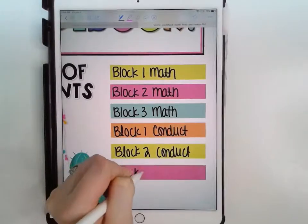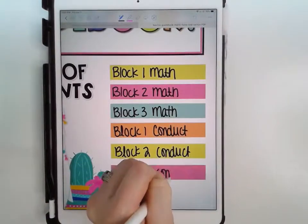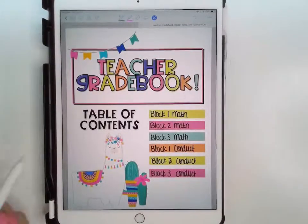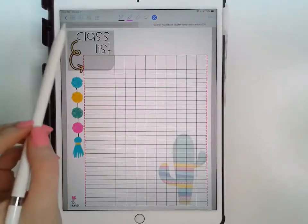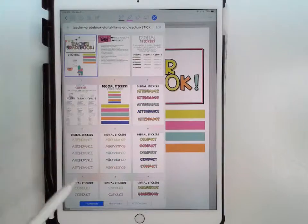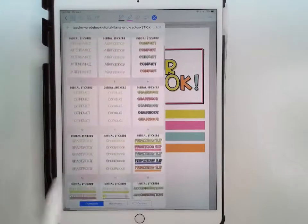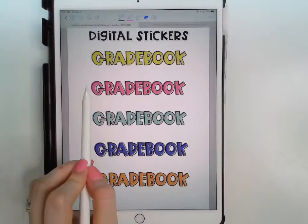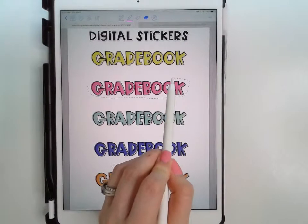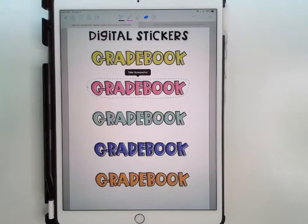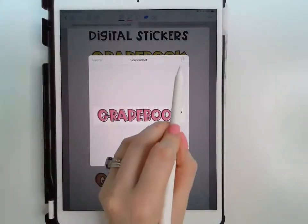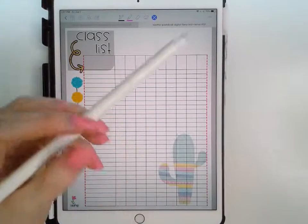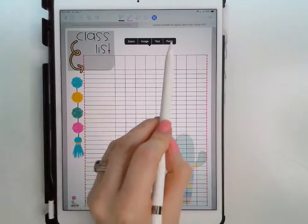Once you've labeled all six stickers — or however many you need — they will link to those pages. So for block one math, I'm going to go to my digital stickers and look for the gradebook sticker. I want the pink gradebook sticker, so I'll click the lasso tool, circle around the gradebook, and when 'take screenshot' appears I'll click on it, click the arrow box, then copy. Then go back to your gradebook file, hold down the screen where you want to place it, and click paste.